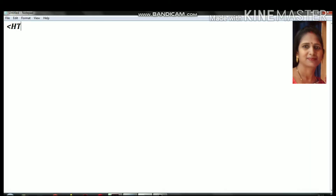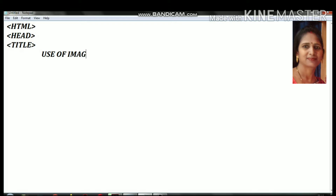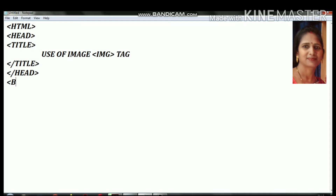First, open Notepad and write the HTML tag with angle brackets, then the head tag, and then the title tag. You can write the title as 'Use of Image Tag' — this is the title of the web page that will appear in your website.